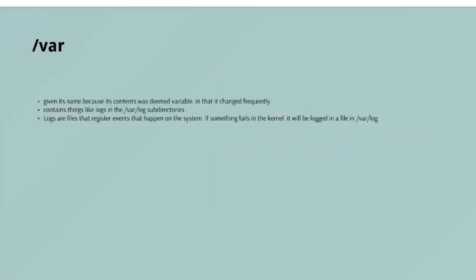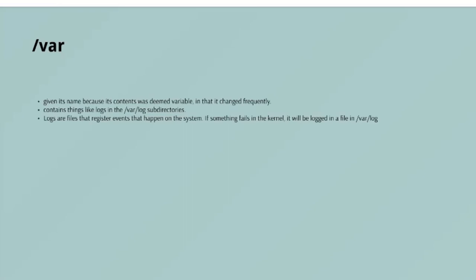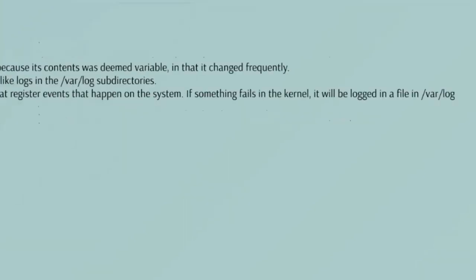Be that as it may, /var contains things like logs in the /var/log subdirectories. Logs are files that register events that happen on the system. If something fails in the kernel, it would be logged in a file in /var/log. If someone tries to break into your computer, it will also be logged there. It also contains spools for tasks. These tasks can be jobs you have sent to a shared printer which another user is already using, or mail that is waiting to be delivered. Your system may have some more directories that I haven't mentioned, but these are all the gist of what you would find in your directory system.